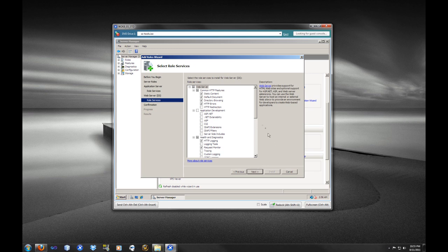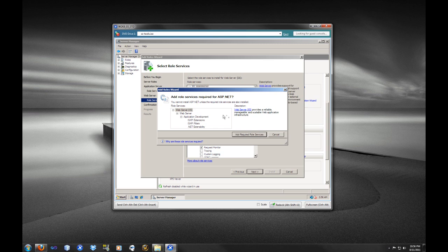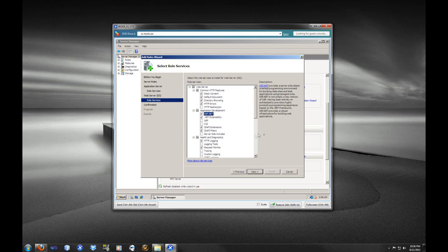Now we are moving on to IIS. We have all the default options for IIS, but we are going to need to install a couple of other features in order for WSUS to work. So we are going to select ASP.NET, and we are going to add all the other required services for ASP.NET.